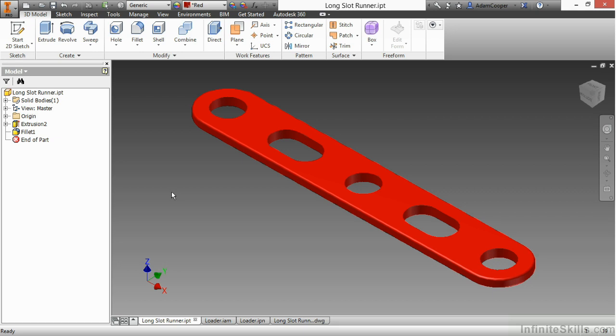In this video, we're going to be taking a look at the associative files and how Inventor links itself to different file types throughout the design process.